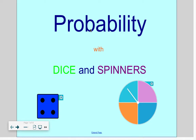Today we're going to learn about probability with dice and spinners. We're going to use fractions and probability words like certain, likely, equally likely, unlikely, and impossible. We're also going to talk about something called outcomes. Outcomes are the number of possibilities that could happen.